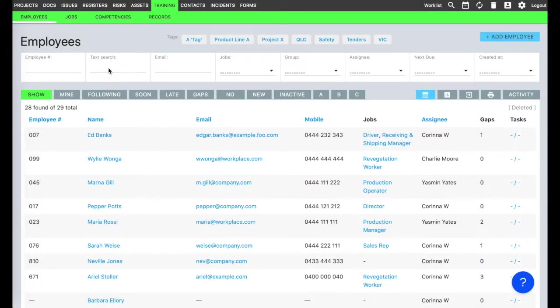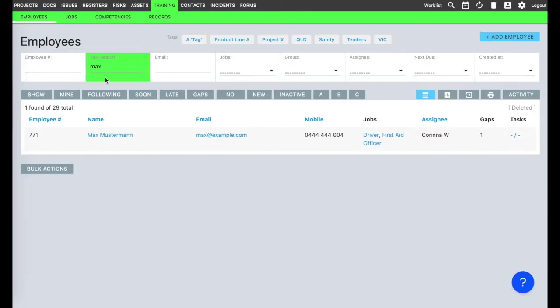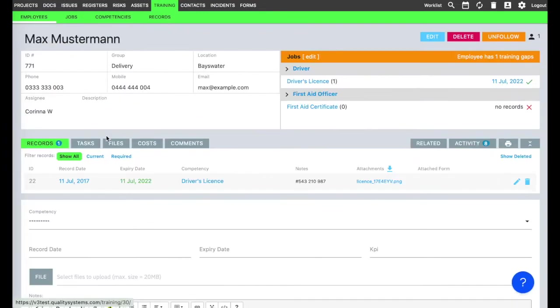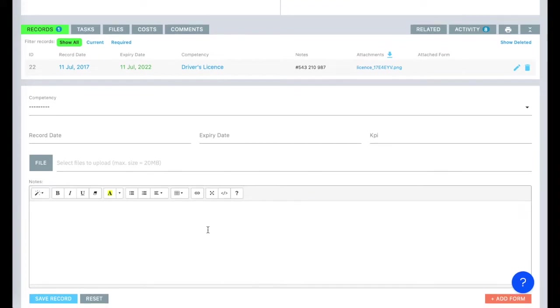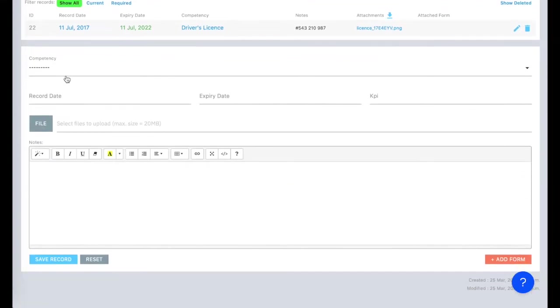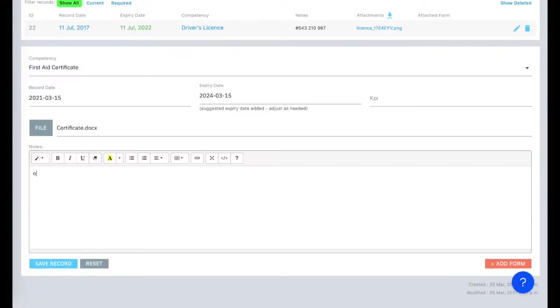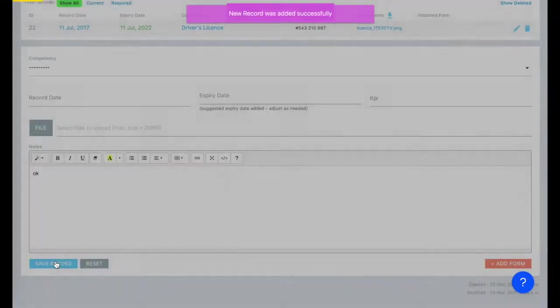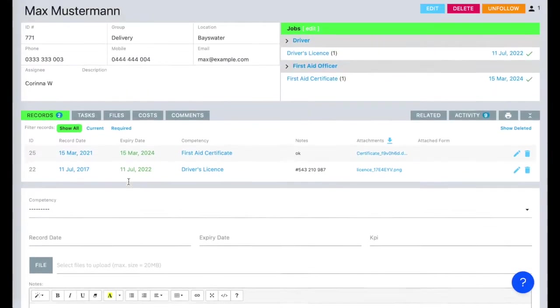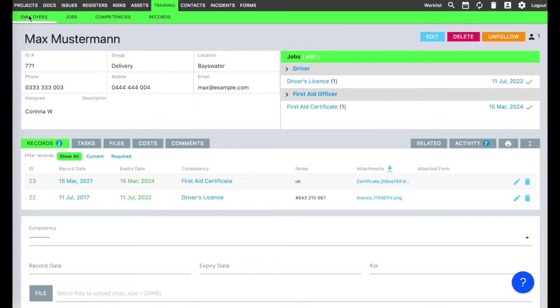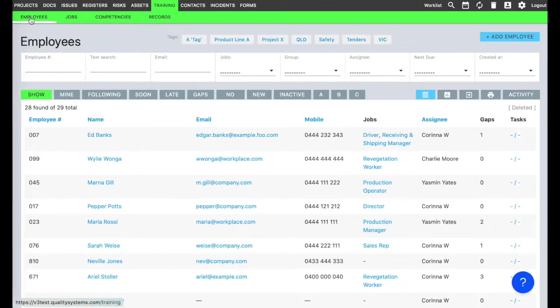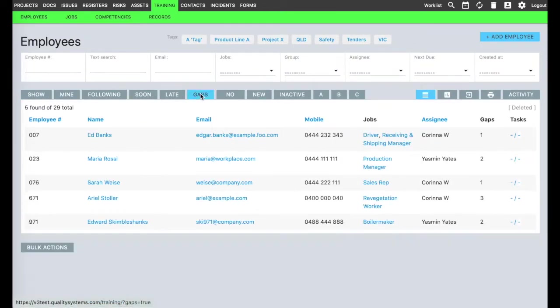Your other resources, that is, your people, are tracked in the training module. This is about setting competency requirements and managing training records and expiry dates. You set up the job roles and requirements and upload your employees' training records to match. So a driver ought to have a driver's license, and a first aid officer should have a first aid certificate. Toolbox will let you know if something is missing via the GAPS report, or expired, or coming up for renewal on the work list.